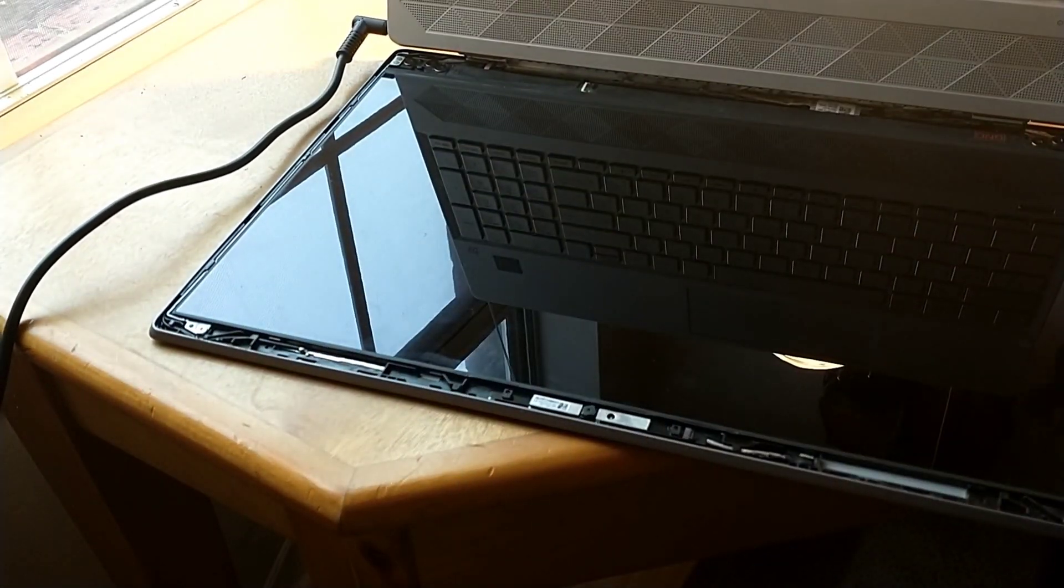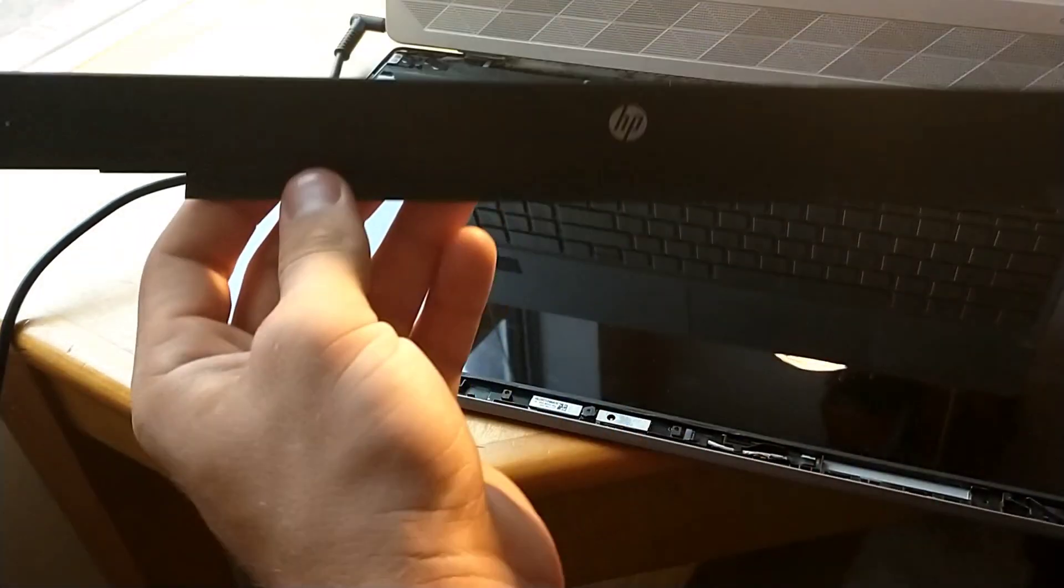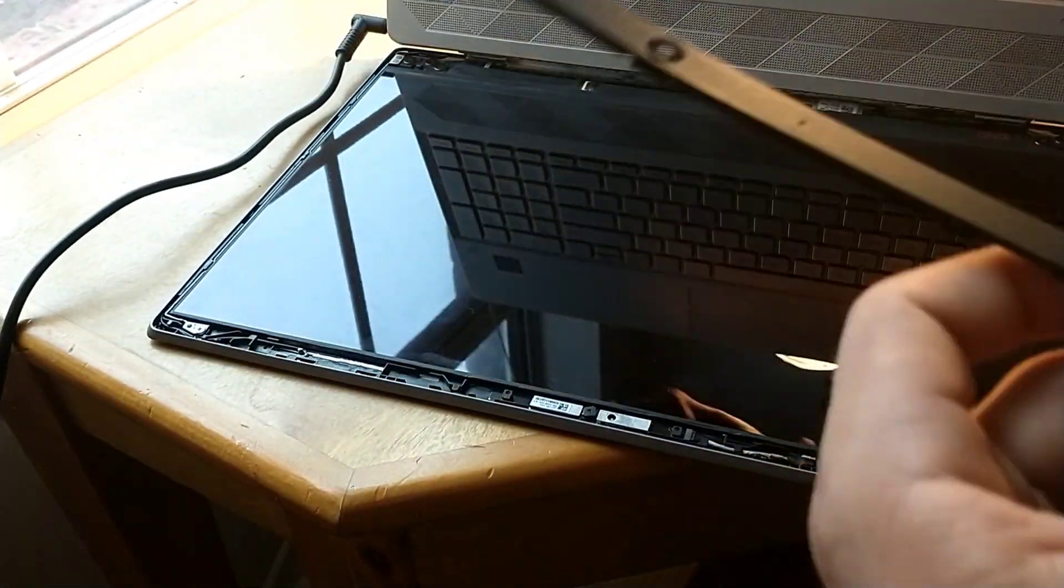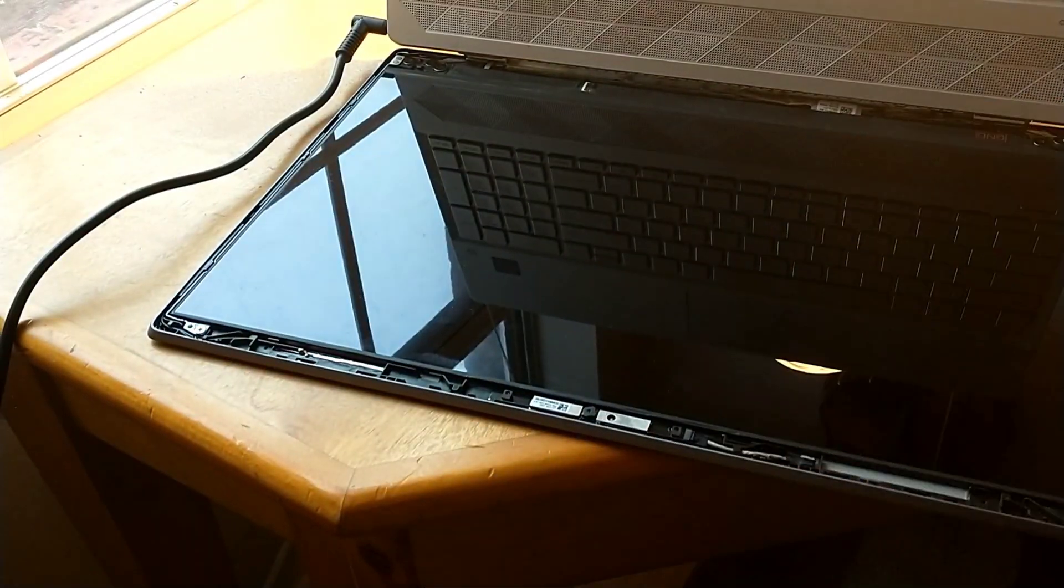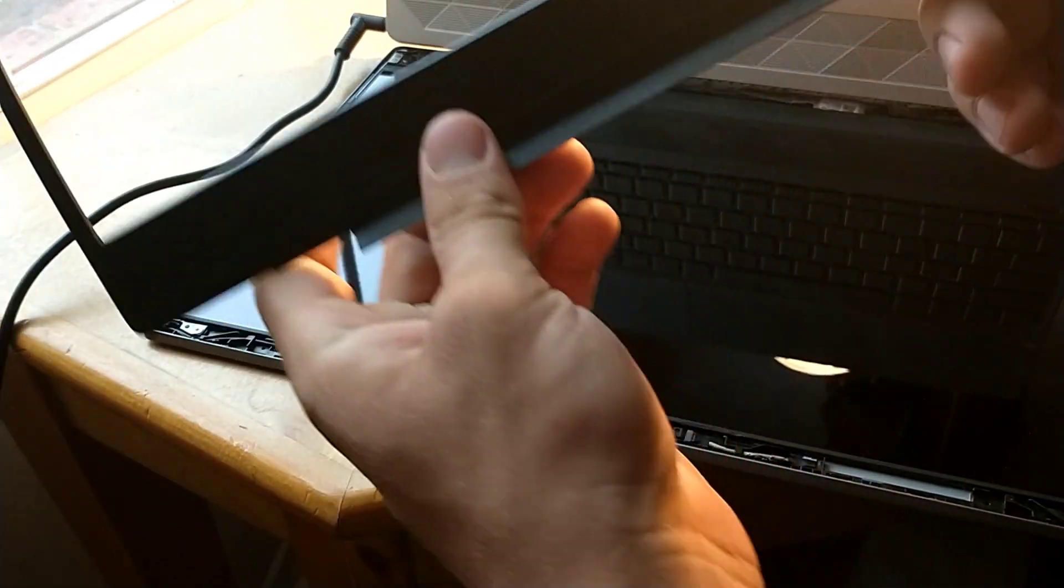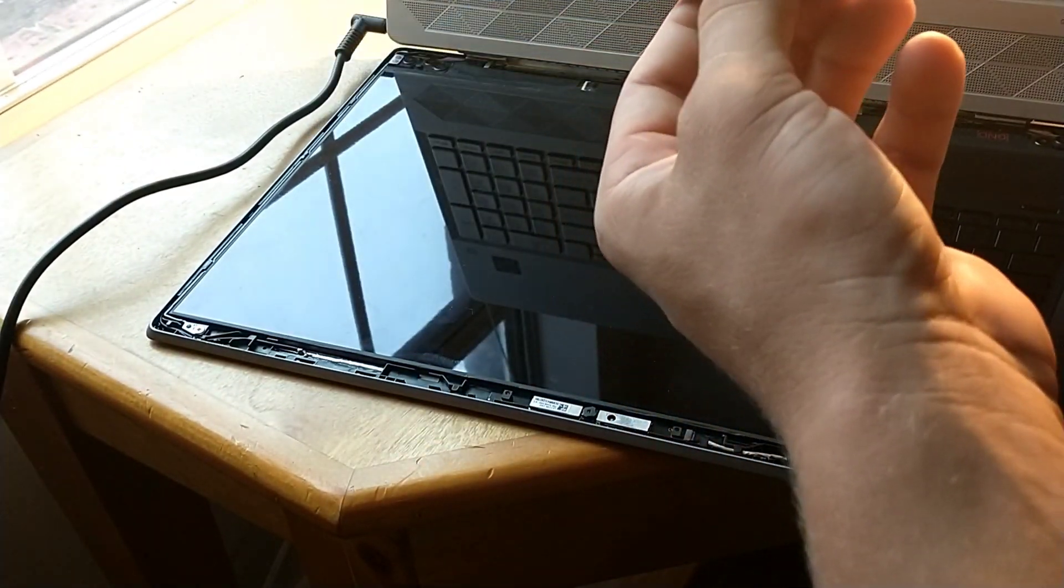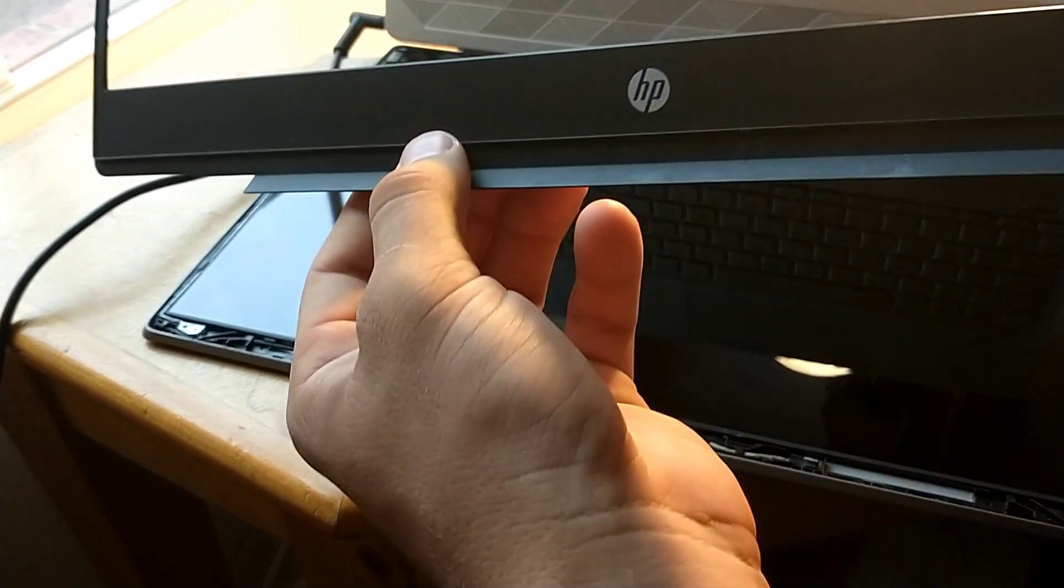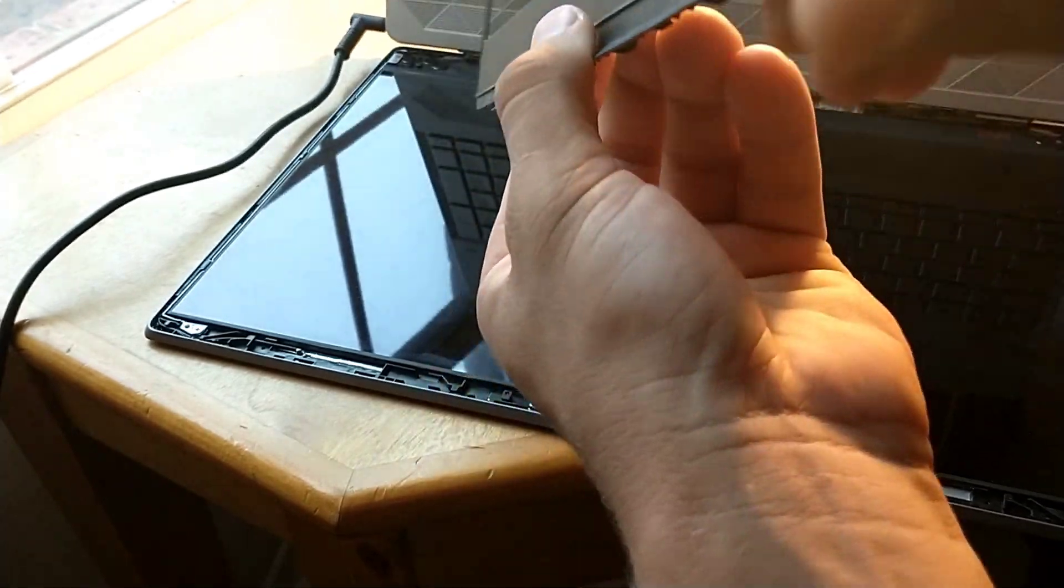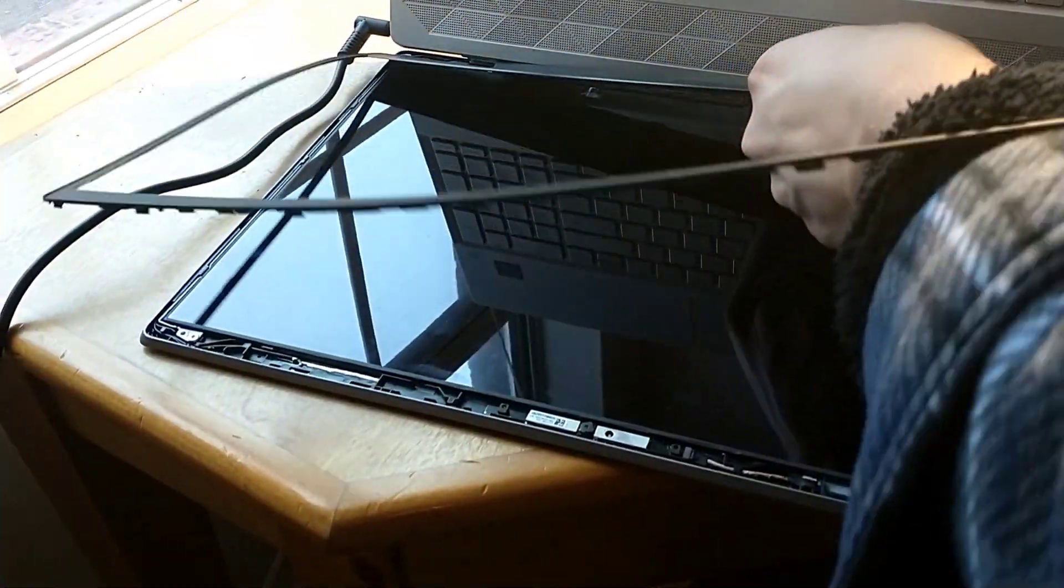So now we get to the tricky part, it's applying this piece on top. This is difficult for many reasons, one of them is it's hard to get this lower portion into the computer. So I'm going to set the computer back straight up and I'm going to start working on this.